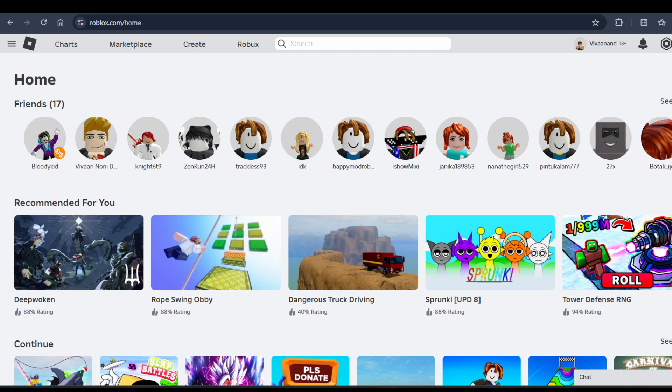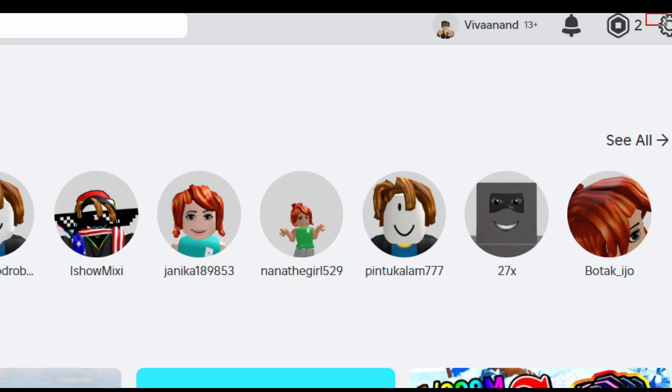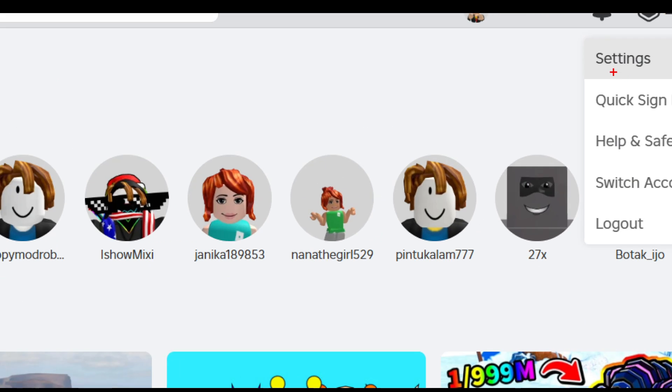So first of all, you have to go to your settings. Click on settings.